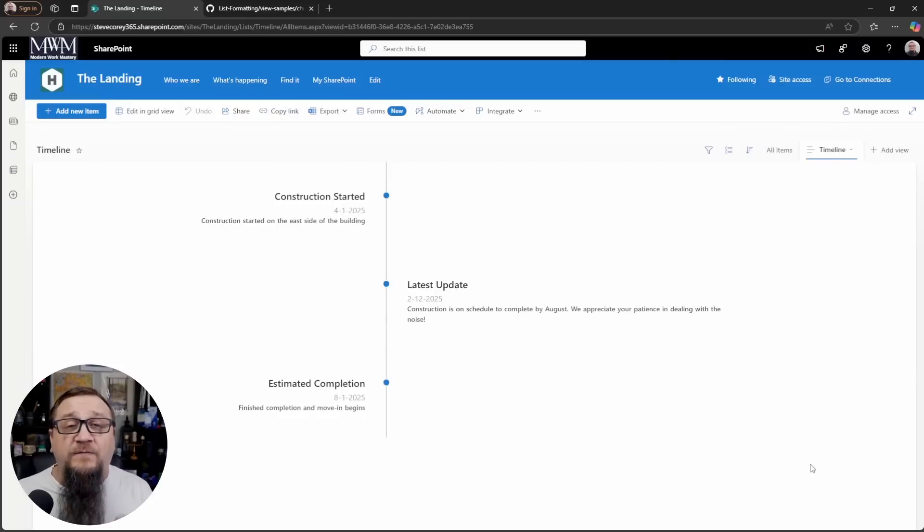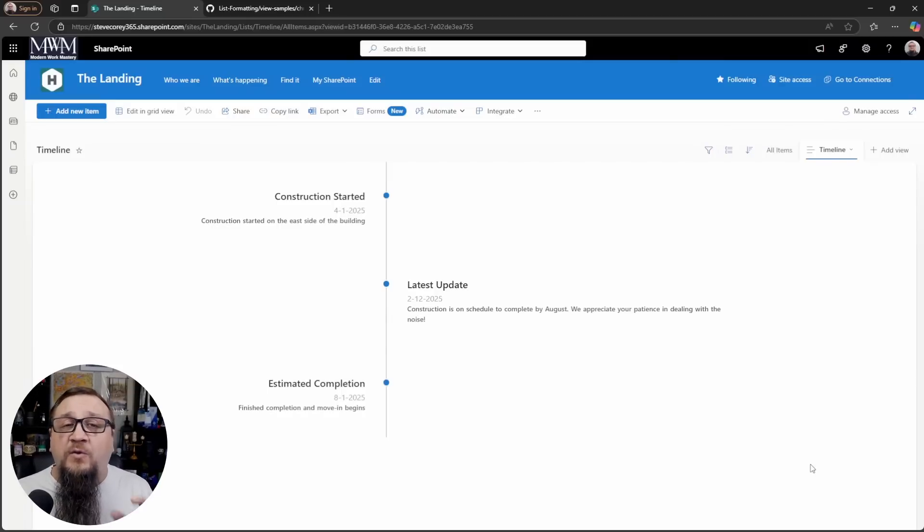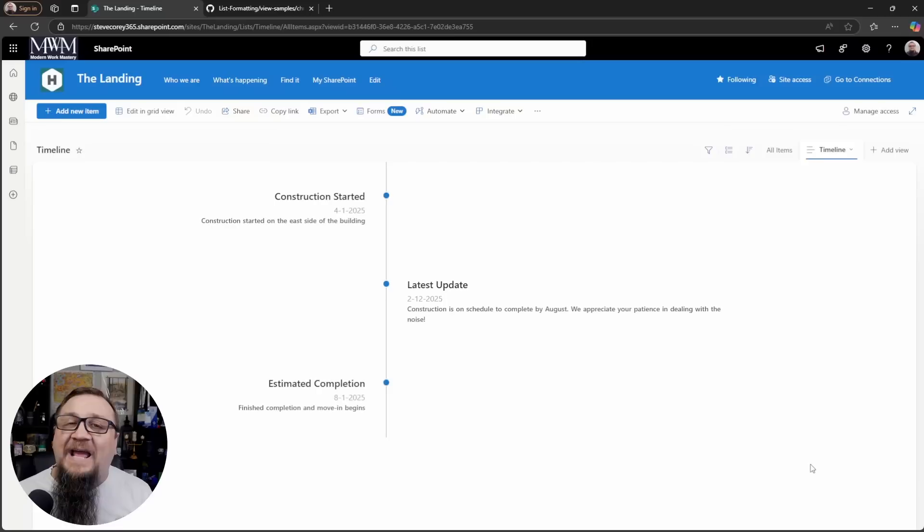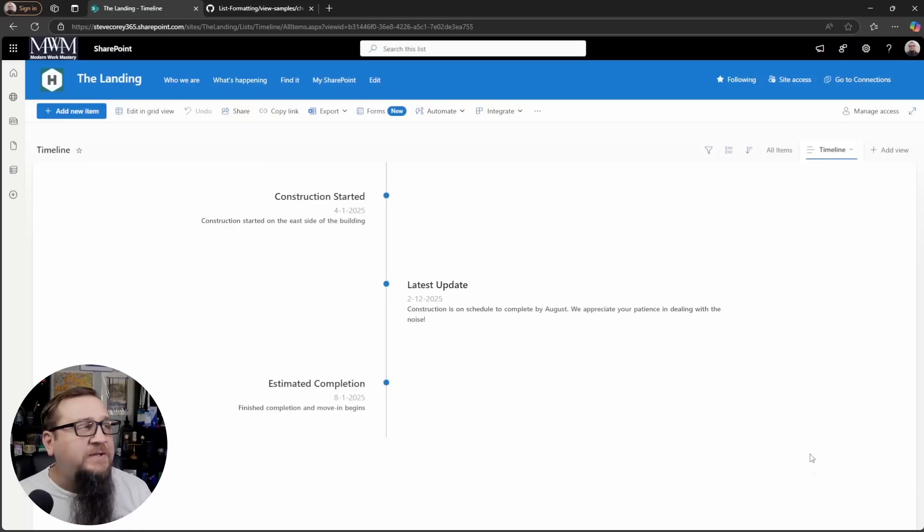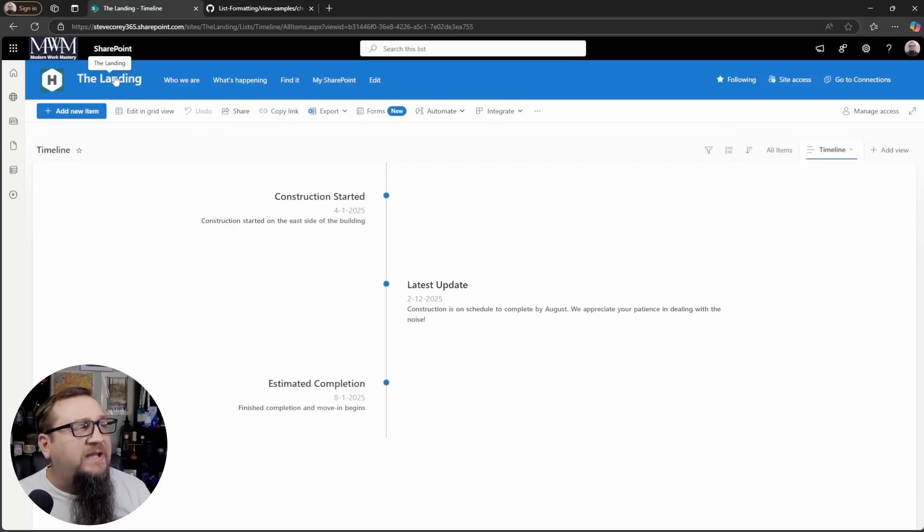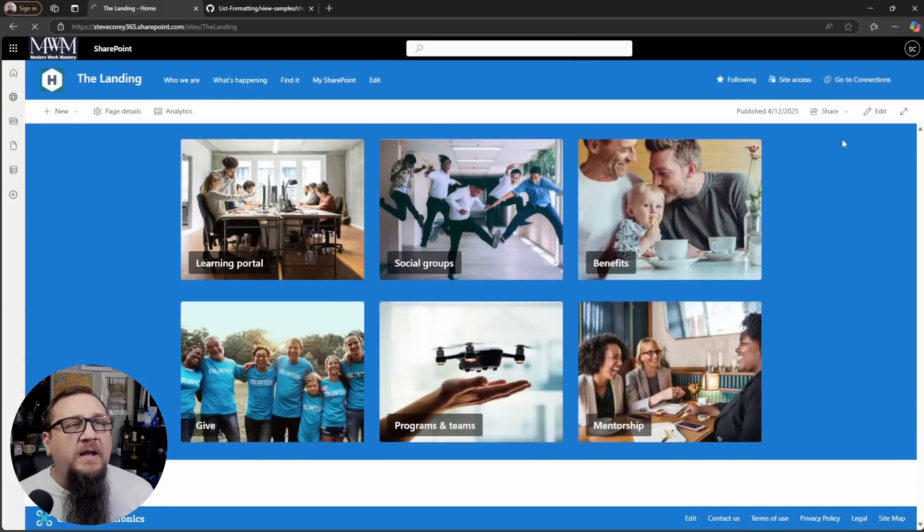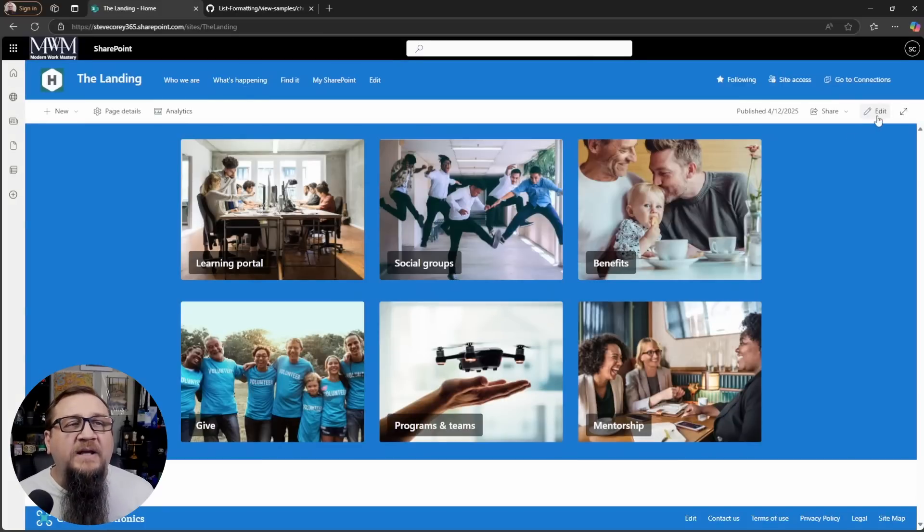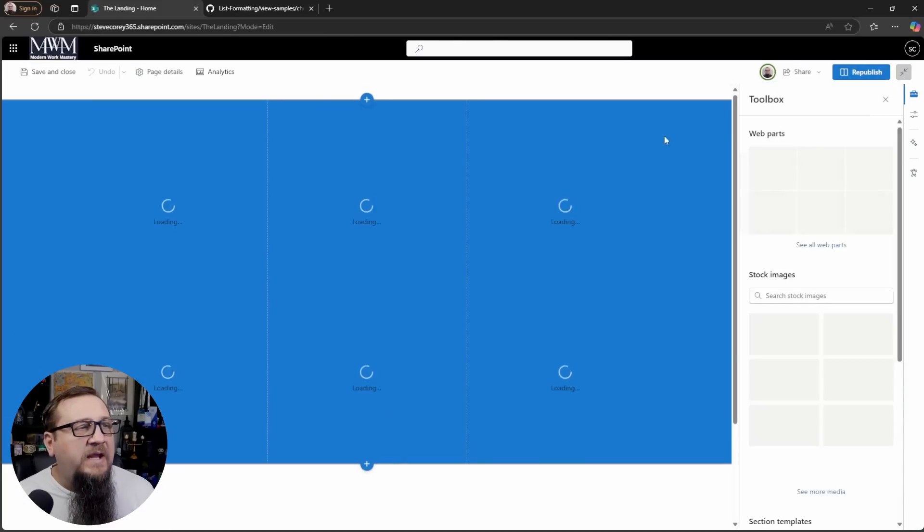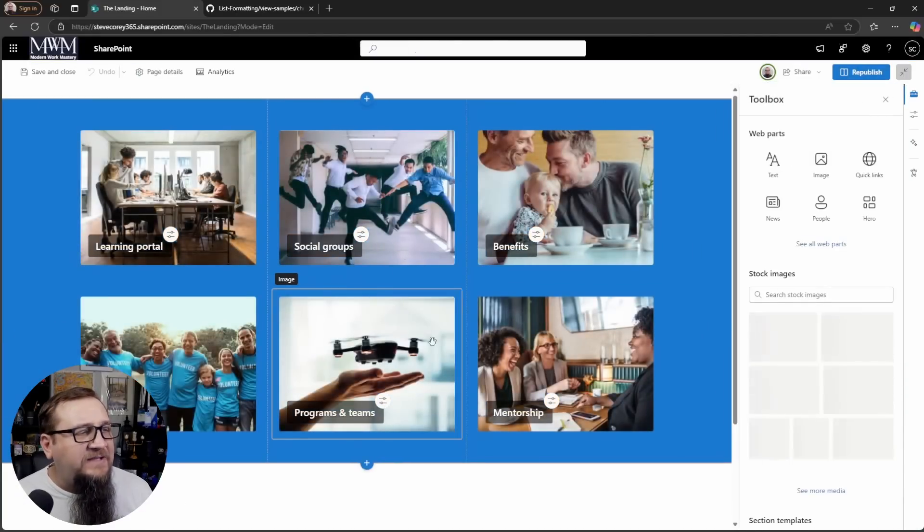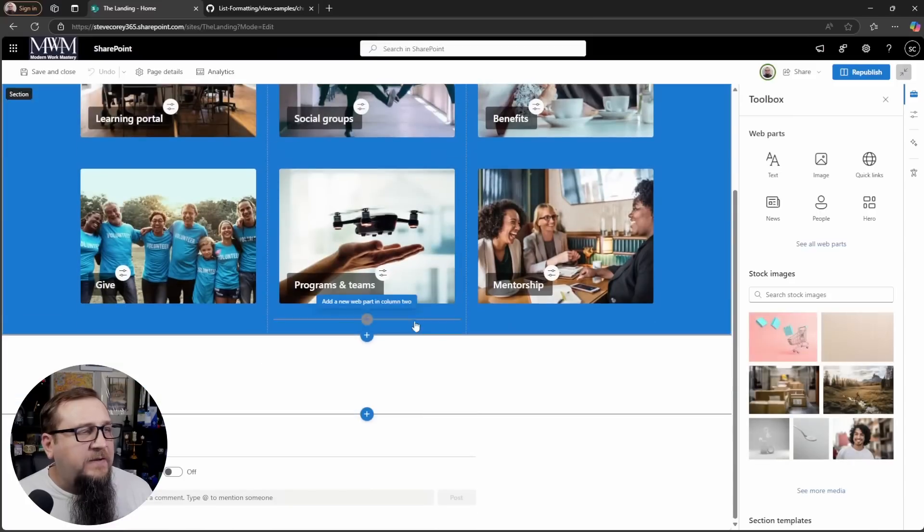We have the view formatted the way we want. Now we just need to add this to our intranet. So I'll go to the landing intranet and click edit and I'll add this in.